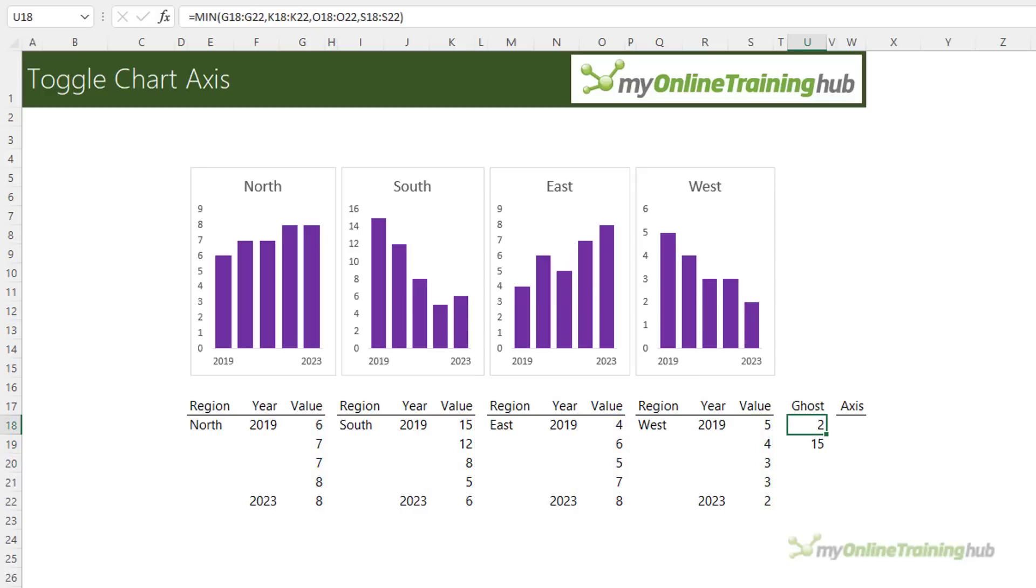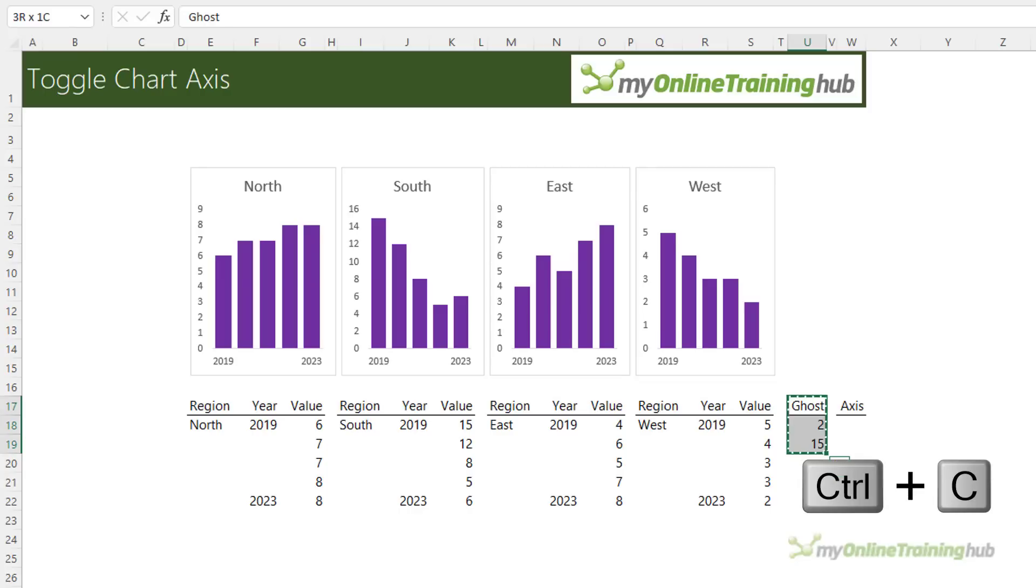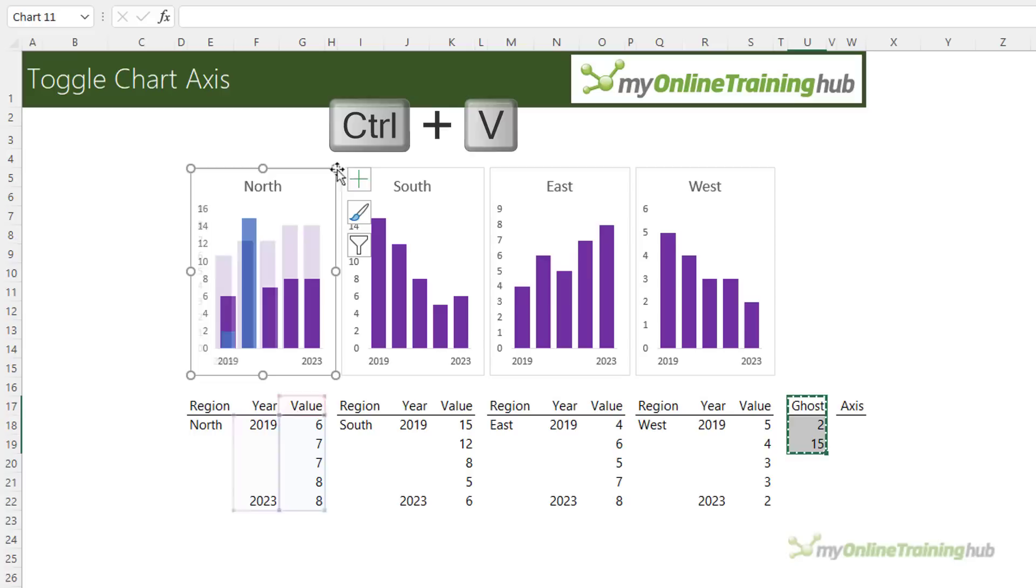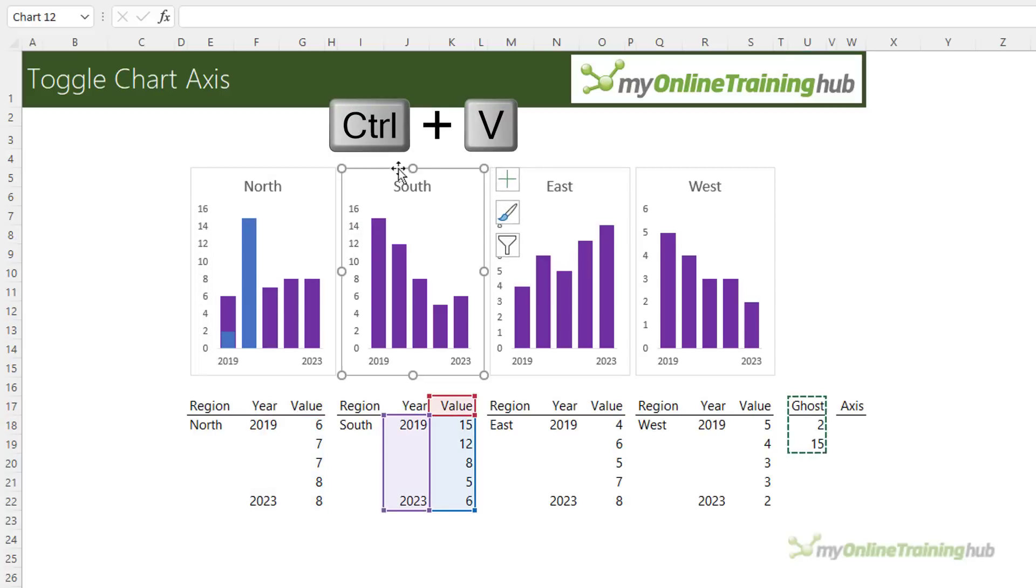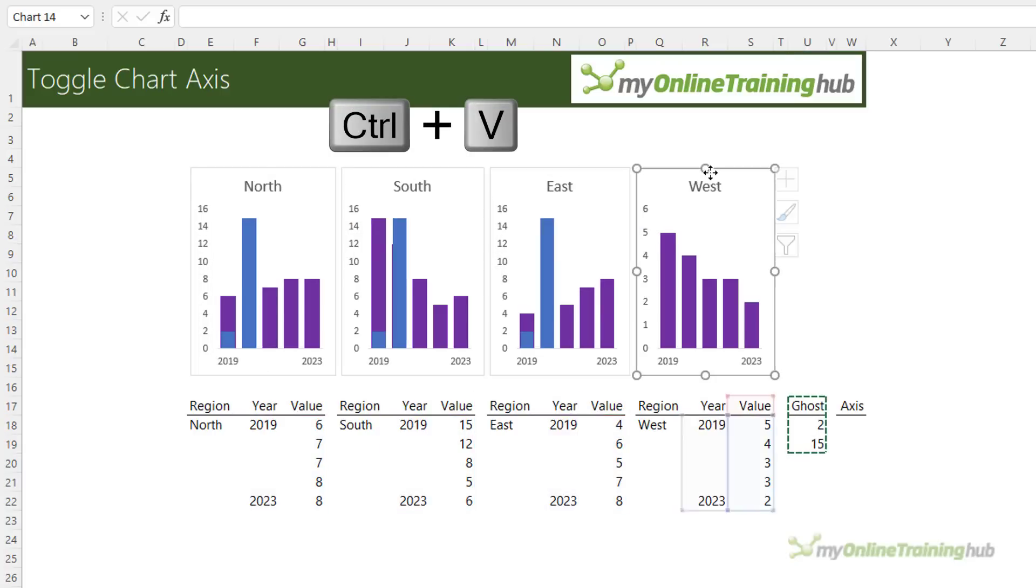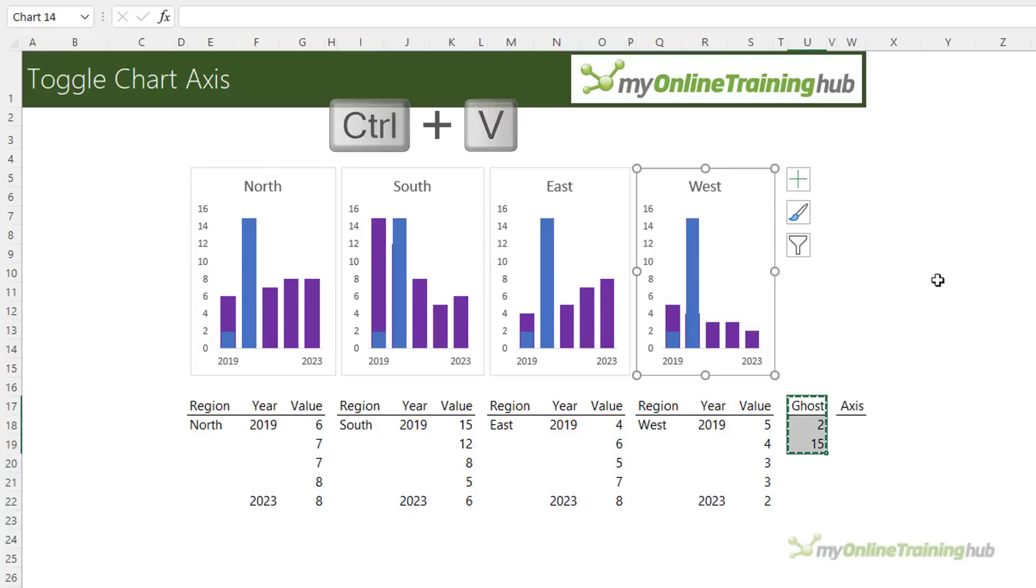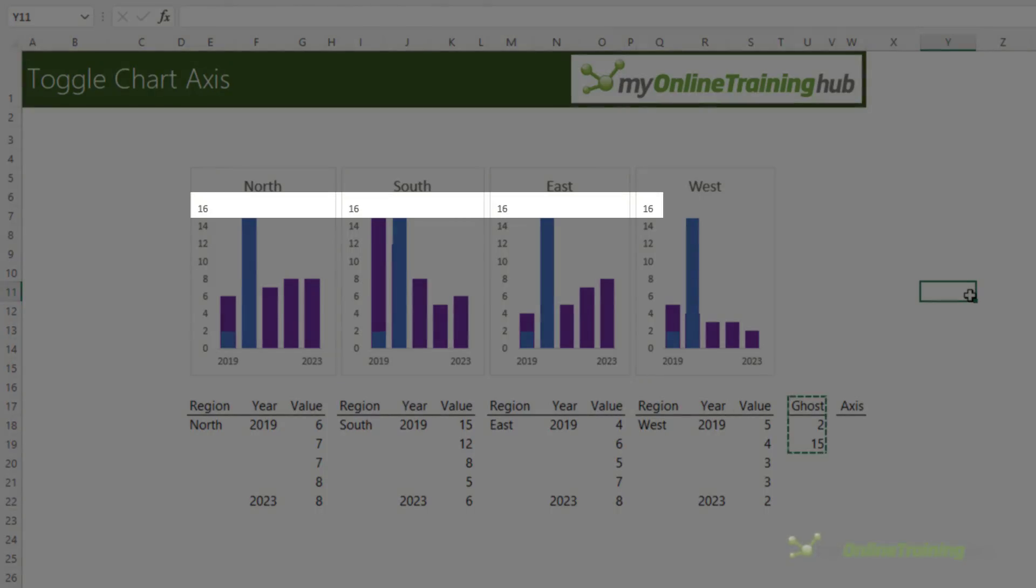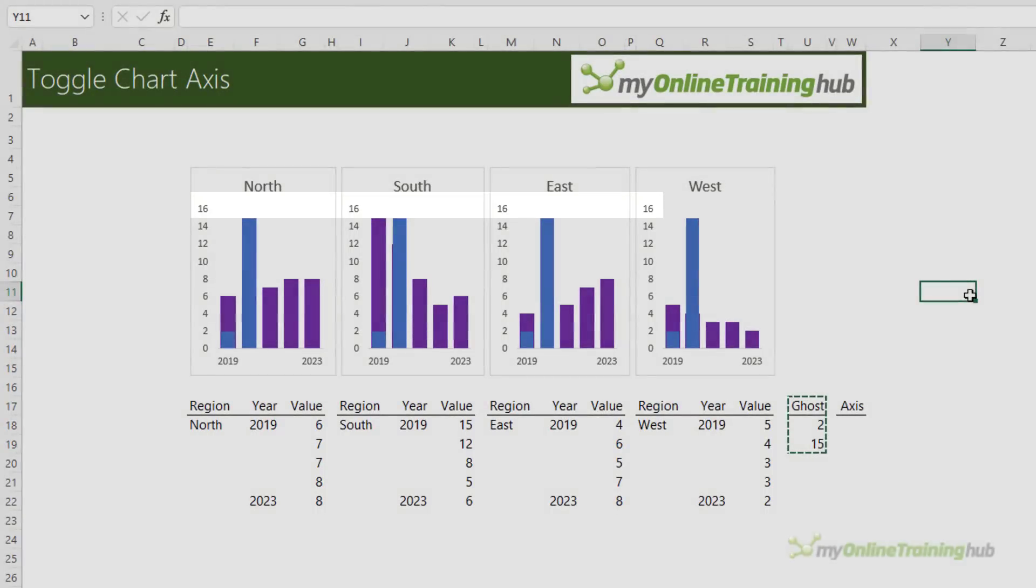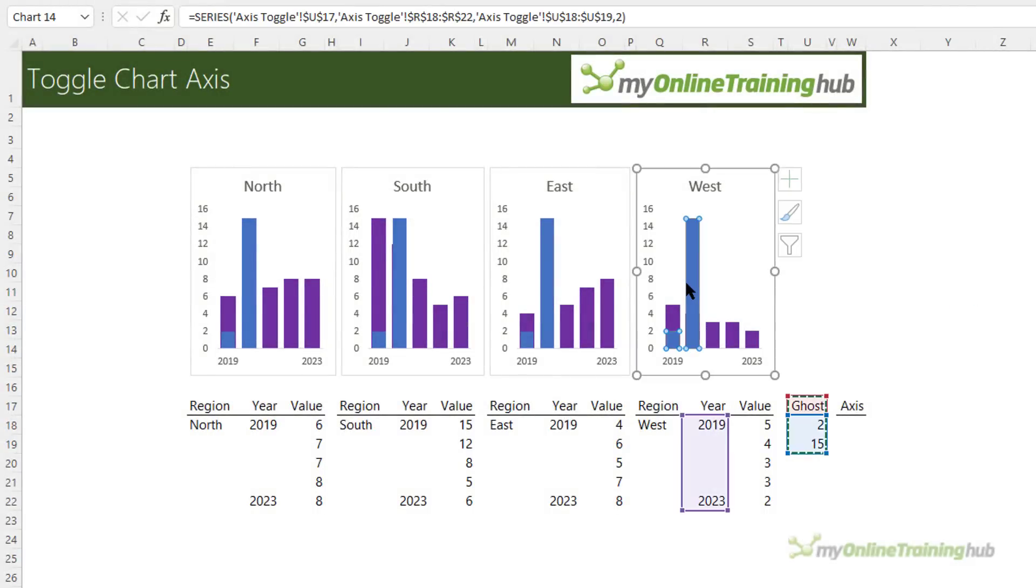So there's my ghost series values. Now all I need to do is add these to my chart. So with the header selected and the two values, control C to copy, select each chart one by one and control V to paste it in. You can see instantly all four chart axes are the same but I've got these ugly blue columns in my chart.